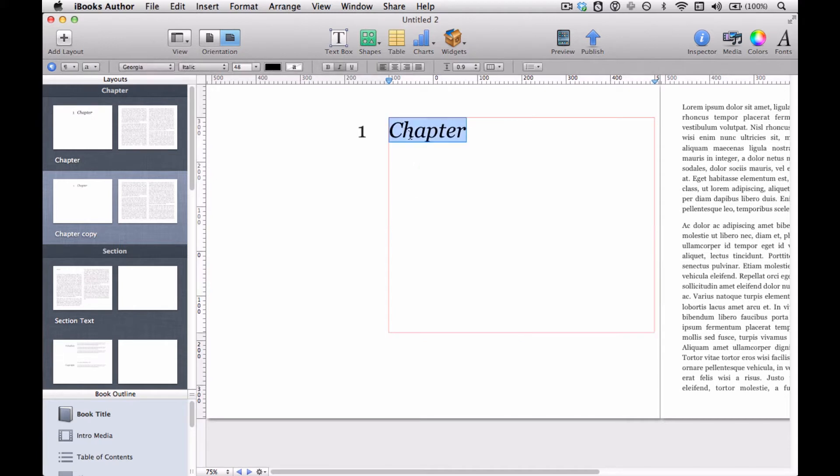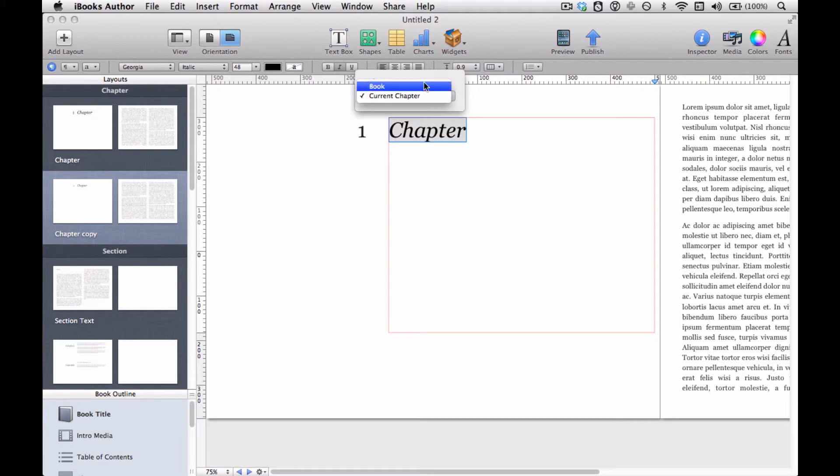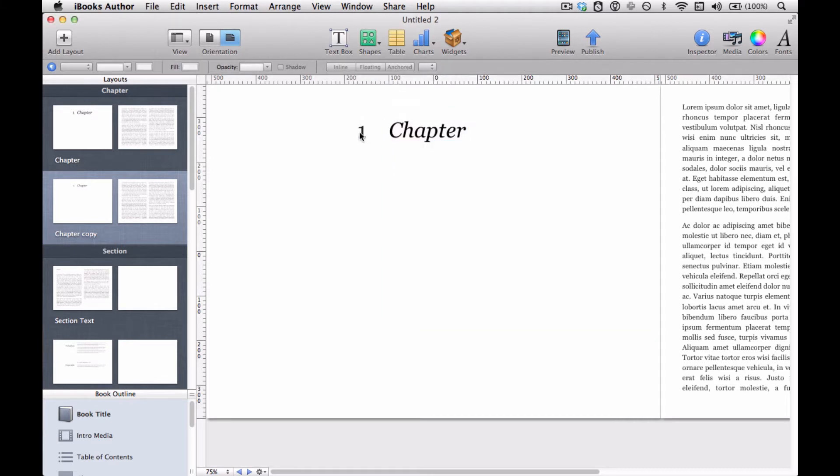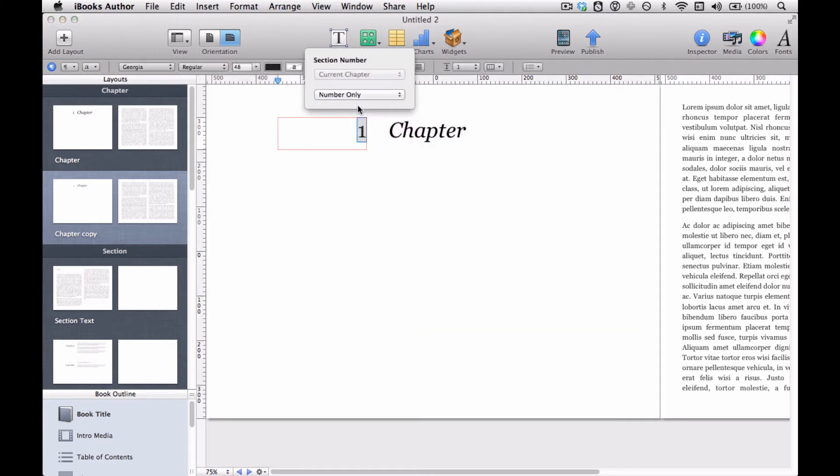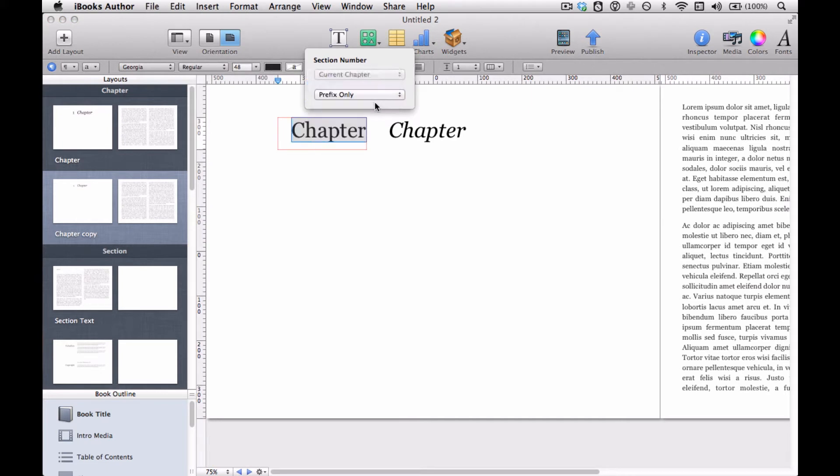I'm going to make this box a little bit deeper in case I have a really long title. And if I double click it, I can see some options here: book or current chapter. So that's sort of interesting. More interesting is this one, I think, which is number only, prefix only, or prefix and number.